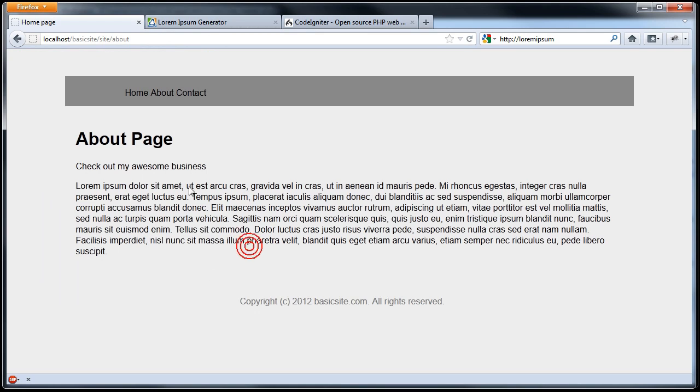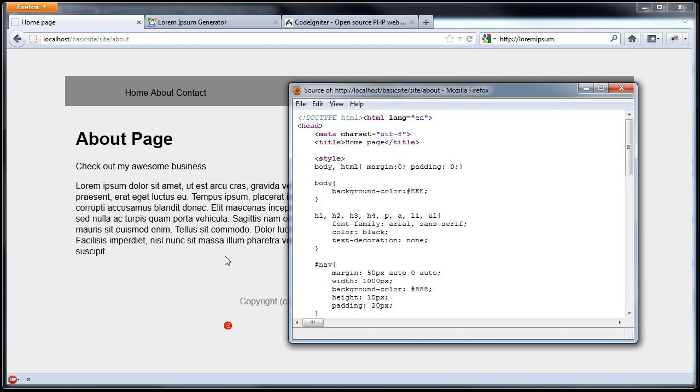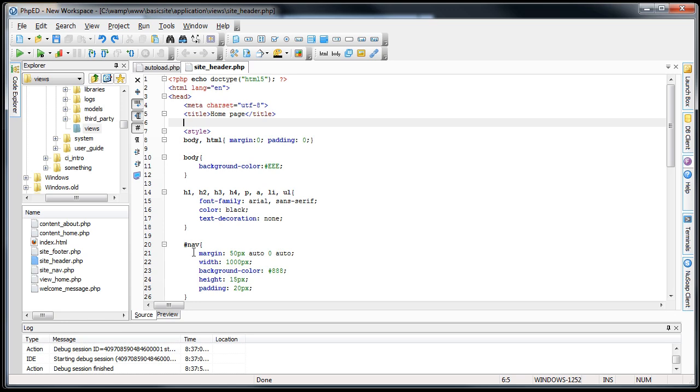And now, if we go to, say, our about page, and this should be loading that header view, and into the page source, you can actually see that it's loading doctype HTML.